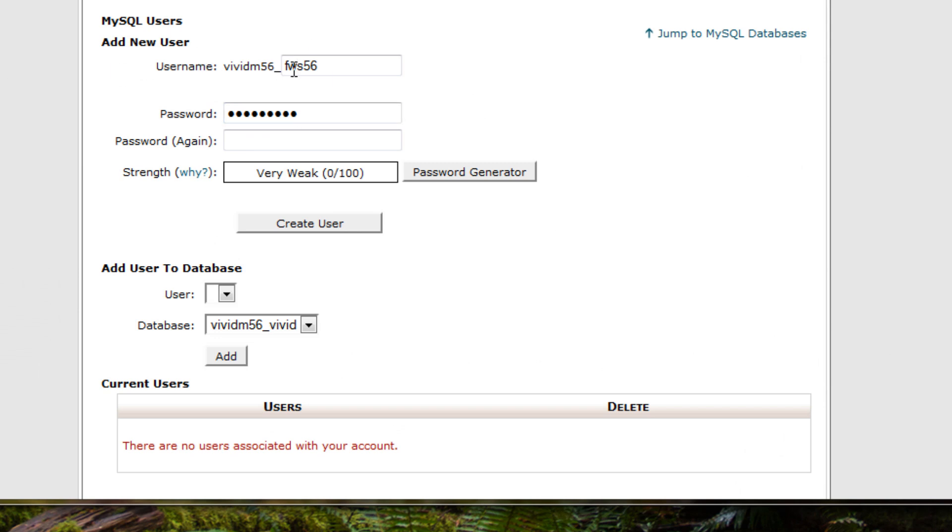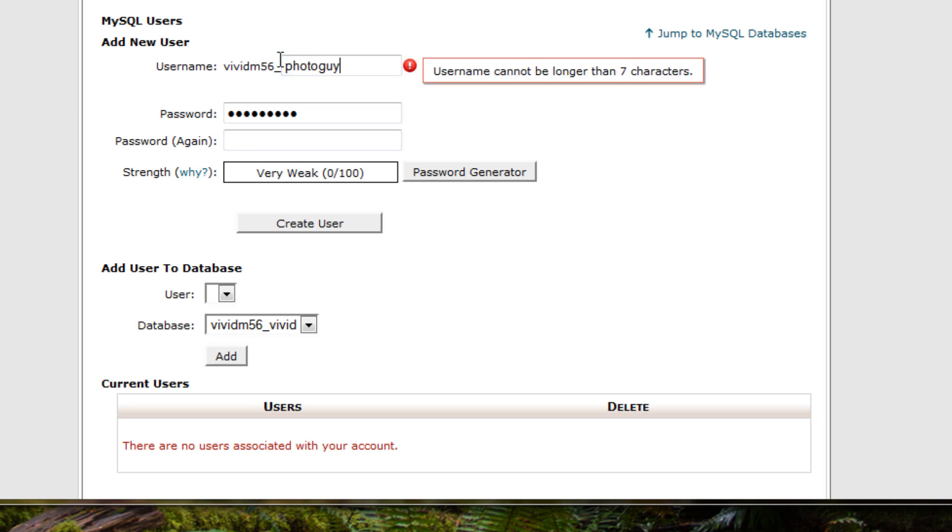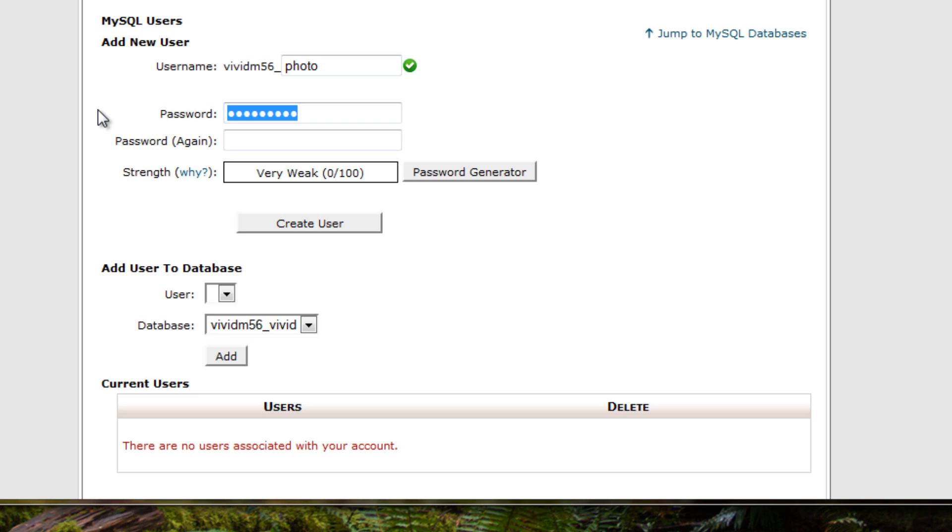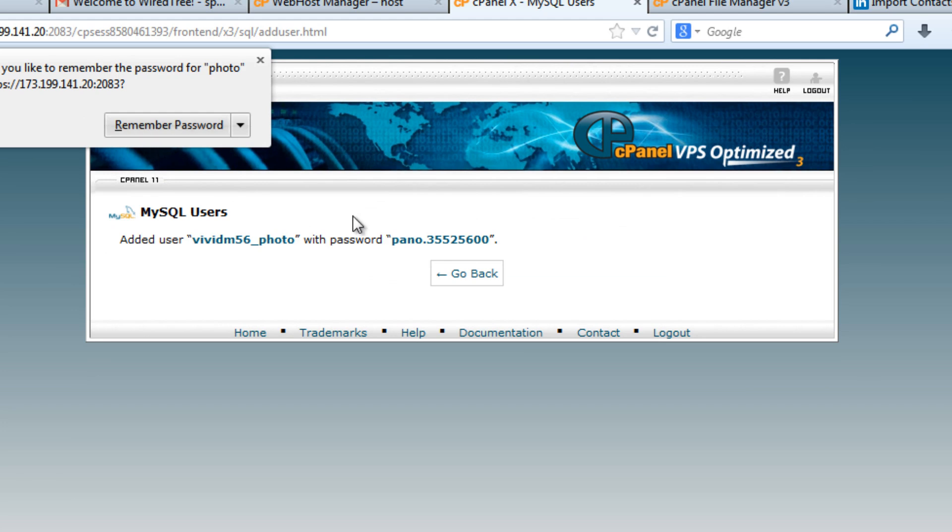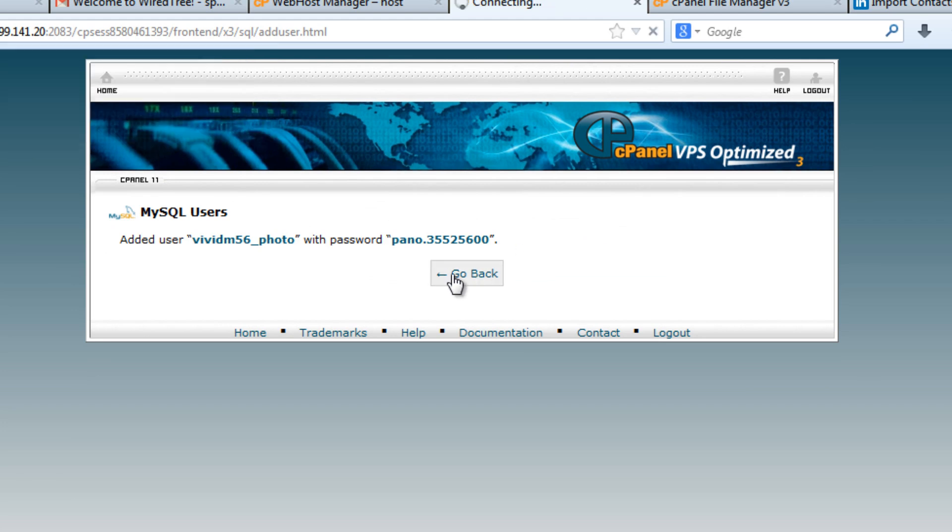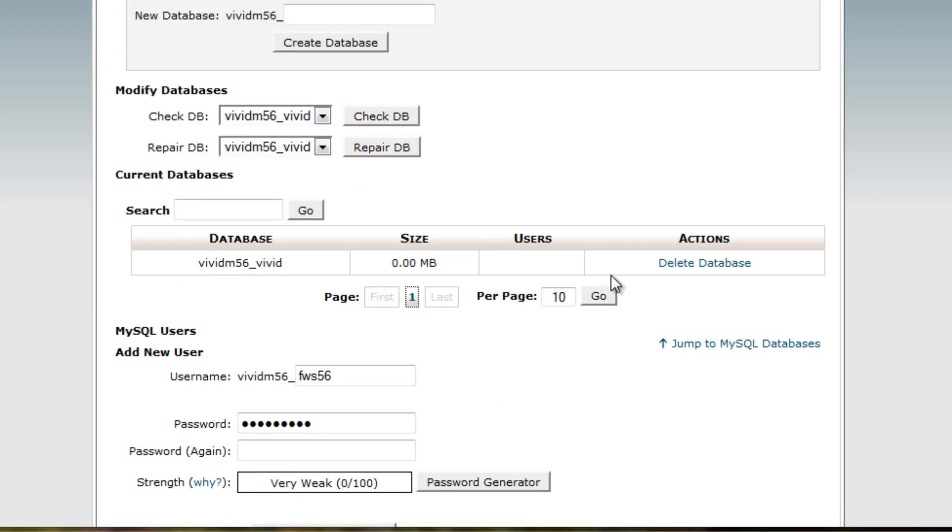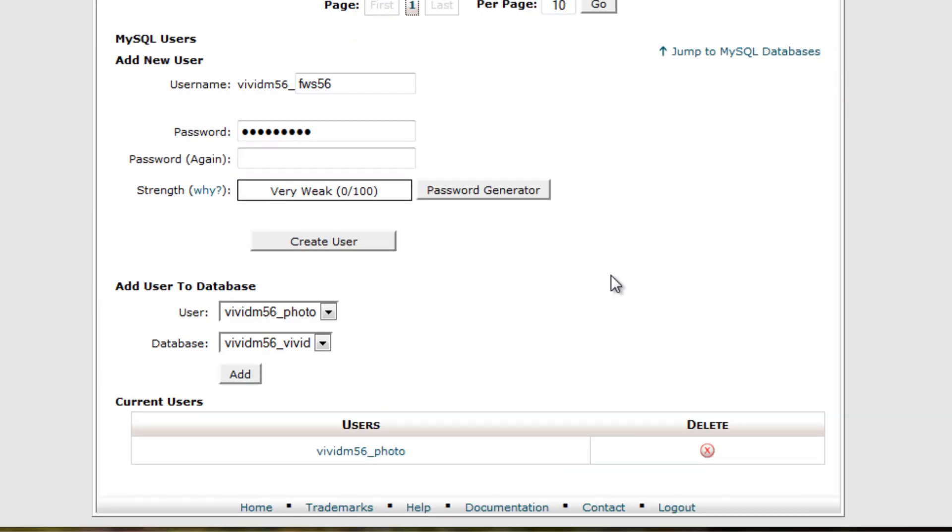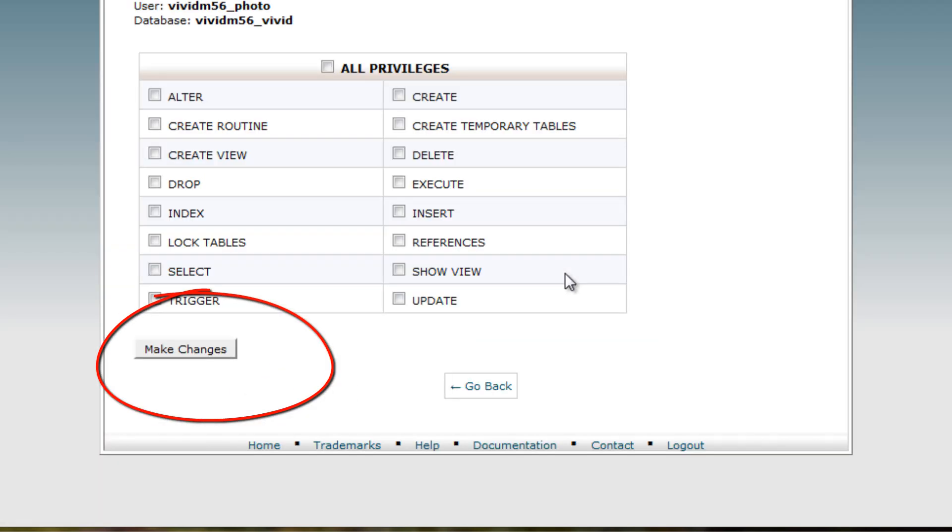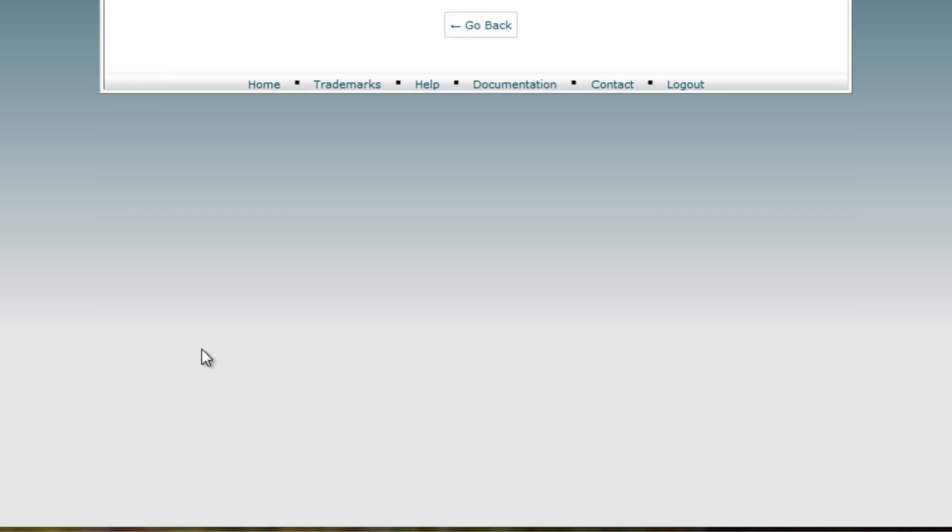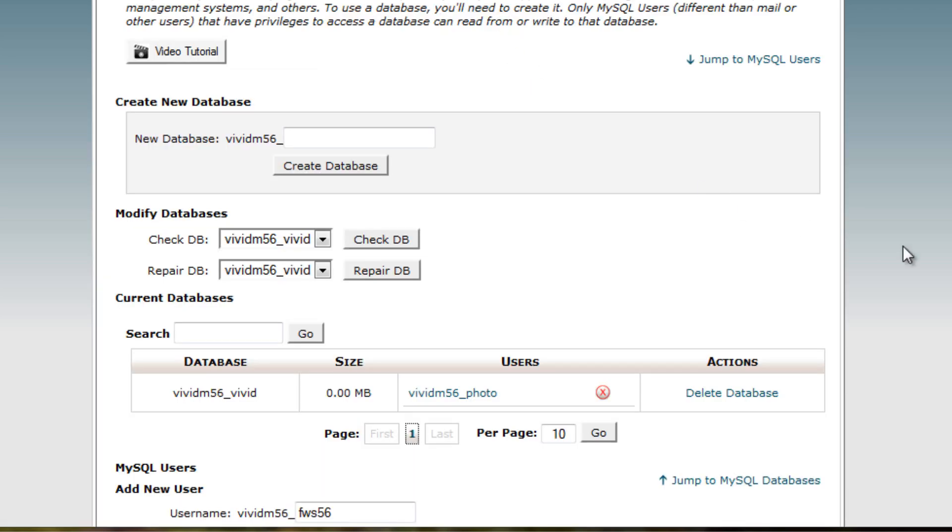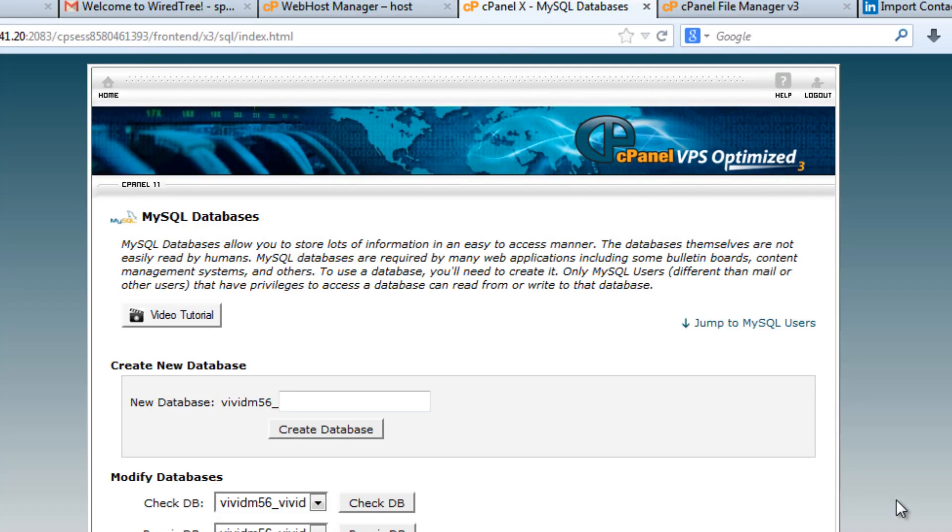You can either accept the one that comes by default or add a different extension there. Sometimes if you get too long, you have to back off. Give yourself a good password and then take note of that and hit create user. Then one more step: we need to add that user we just created to our database. What we want to do is check all privileges so you'll be able to do everything you need to do with that database. And then our database is ready to go.